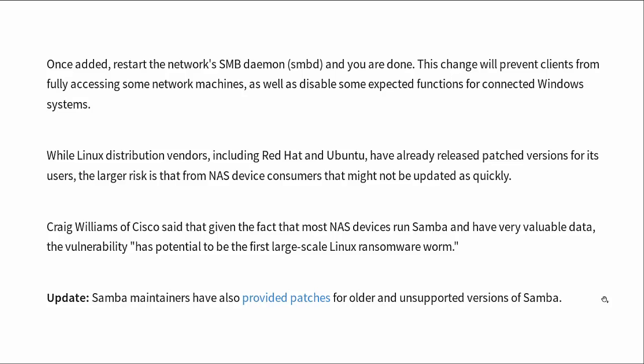Once you do that, just restart the SMB daemon. Down here at the bottom it says Samba maintainers have also provided patches for older and unsupported versions of Samba, even unsupported ones, so that's good. Also, there are some network attached storage devices out there which use Samba to share out directories, so you need to pay attention to them as well and make sure they get updated.